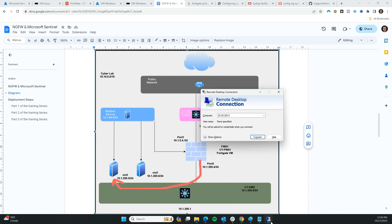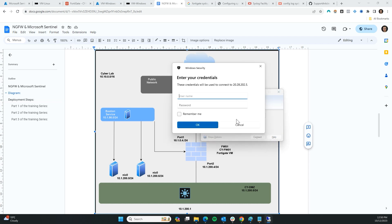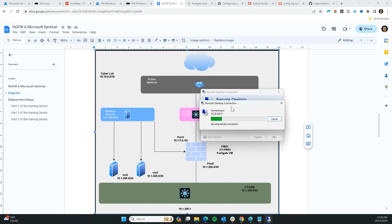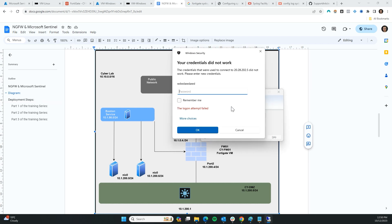Let's do that together. If you remember, we configured a custom IPS policy that triggers an alert whenever someone tries to brute force. Let's do that together — I'm going to type in a weird username and password multiple times to create this scenario.